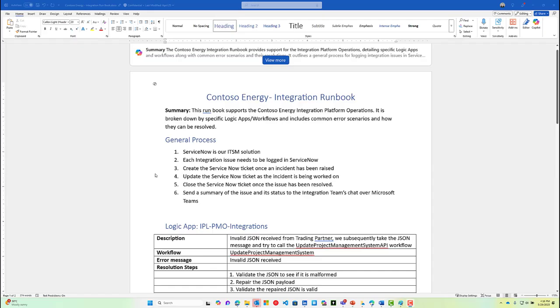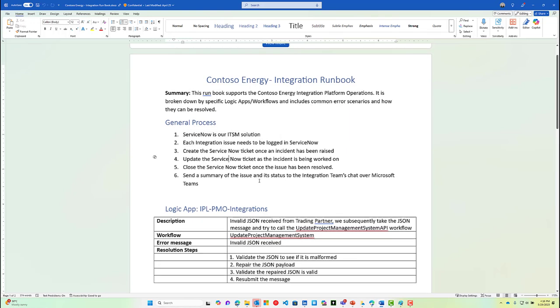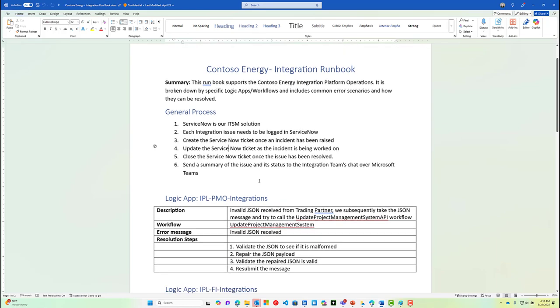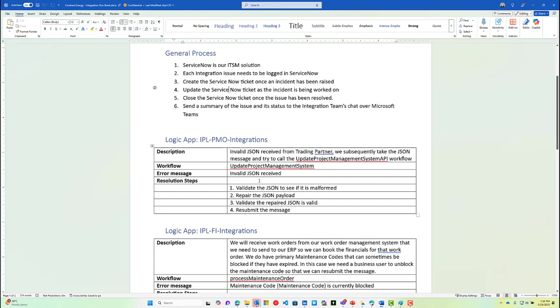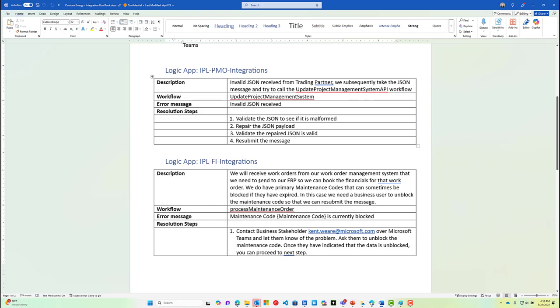Much like many other operations teams, our energy company here has documented their operational processes. It starts with a general process that discusses how issues should be logged inside of ServiceNow. They should be created, updated, and closed and include a summary, and provide some general guidance. And then also in this runbook are some specific instructions on how particular issues or errors should be resolved.